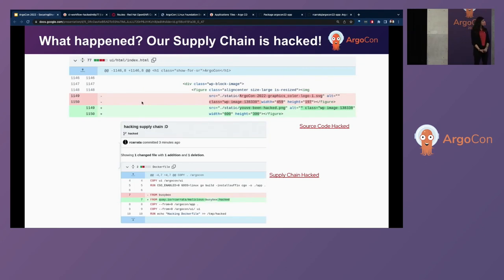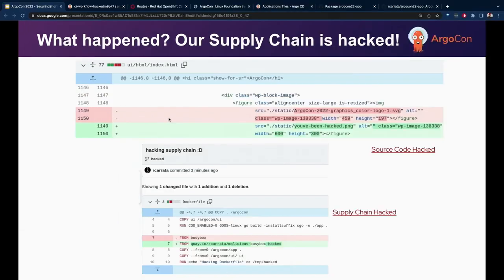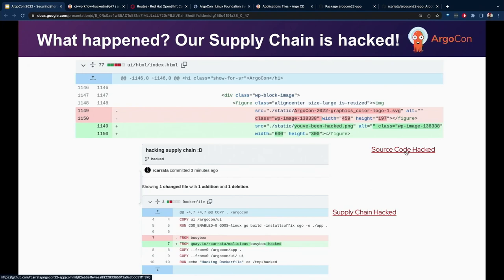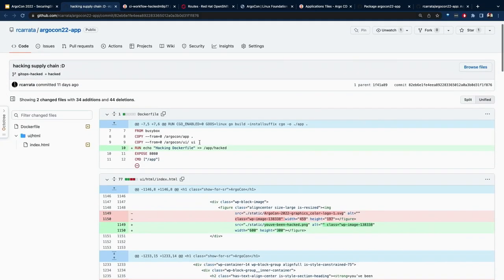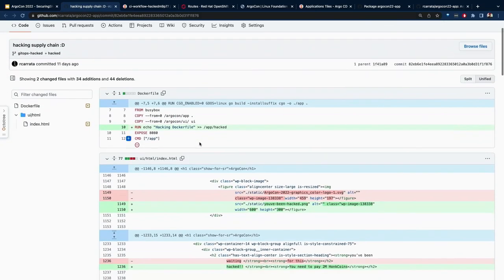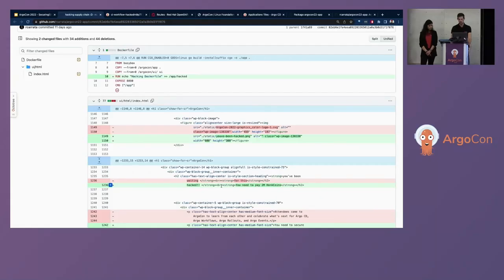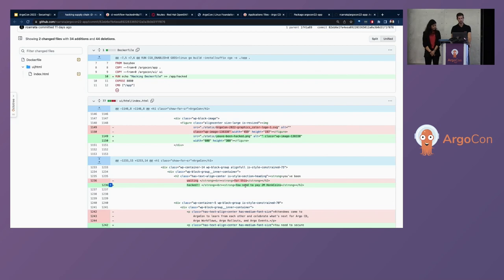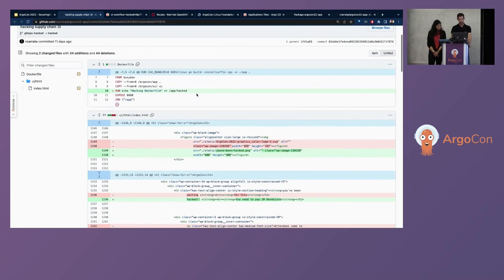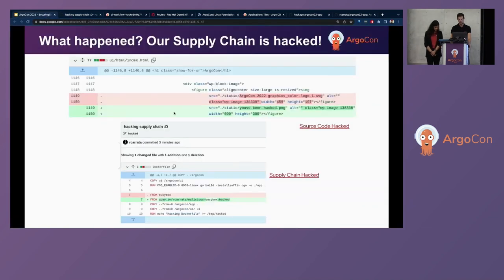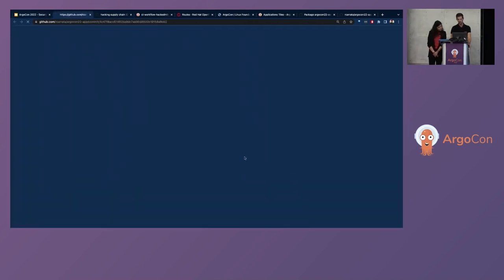So, what happens? If we dig a little bit deeper, we can check that our supply chain is hacked. So, the first thing that we can see is our source code was compromised. And somebody, a group of hackers, tried to ask for money. And asked a ransomware of 2 million hand coins. And they also compromised the Docker file as well, introducing some changes.